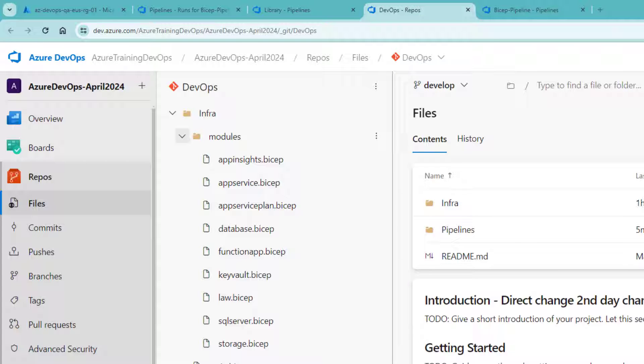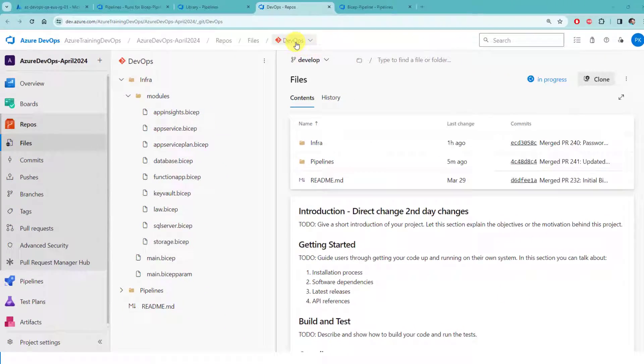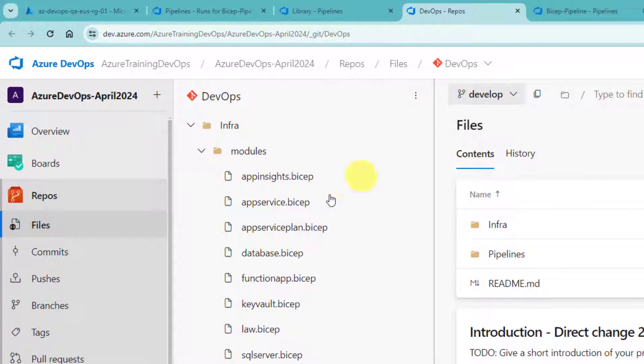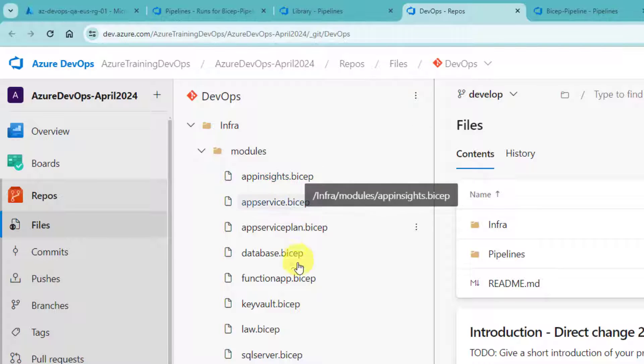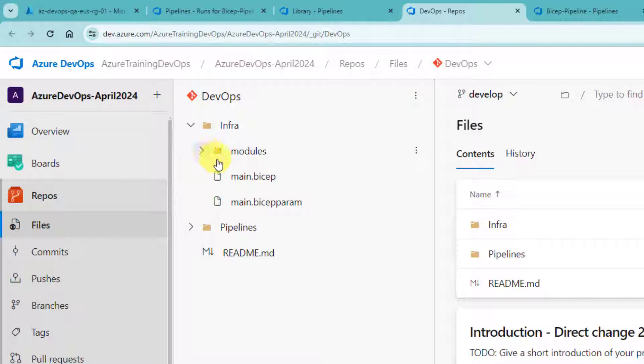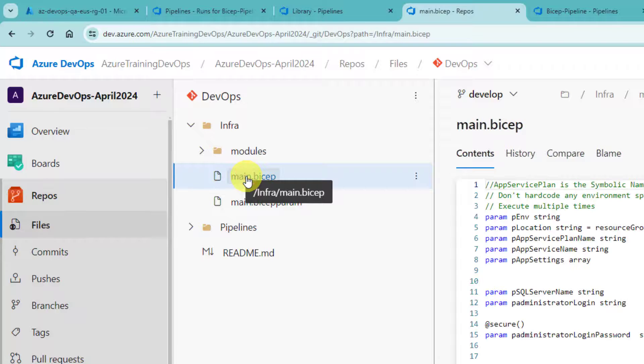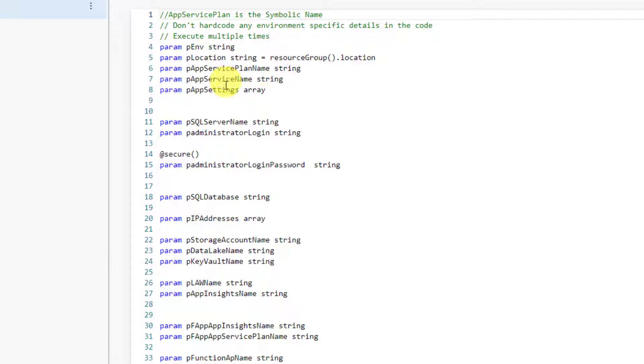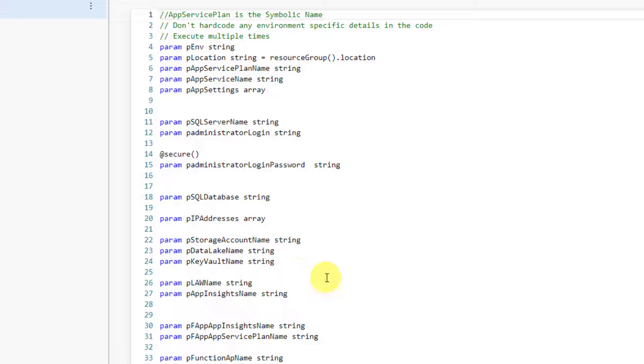Now, let's head over to Azure DevOps portal. As you can see here, I have a repo called DevOps. And in the developer branch, I have an infra folder, which has a lot of Bicep files. These are all modules. And all these modules are invoked from main.bicep. This main.bicep needs a lot of input parameters. There are around 14 input parameters.